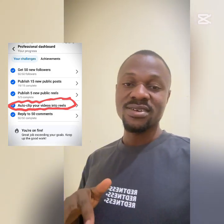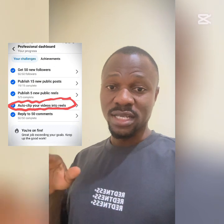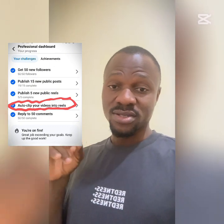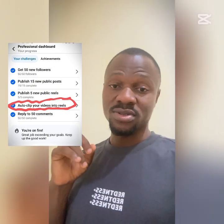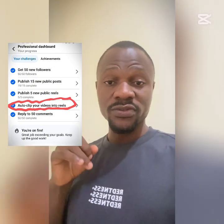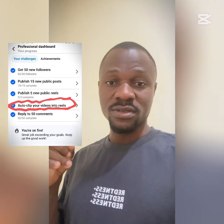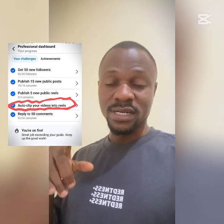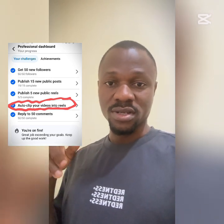This is Auto Clip. If they suggested this to you, do not turn it on. And if you've already turned it on, I'm going to show you right now how you can turn it off.